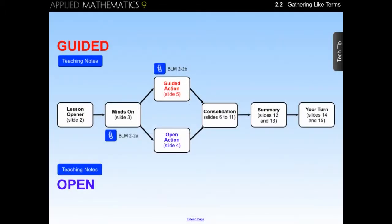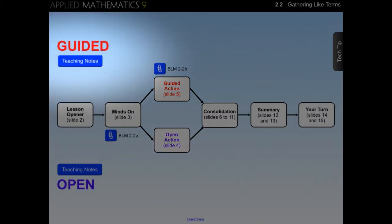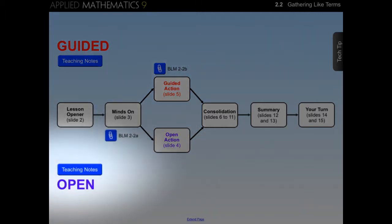The second part of the three-part lesson plan is the action portion of the lesson, which provides problem-based learning for students to develop new skills and concepts. Teachers have the option of using either an open or guided approach for this part of the lesson, and separate teaching notes are available for each.